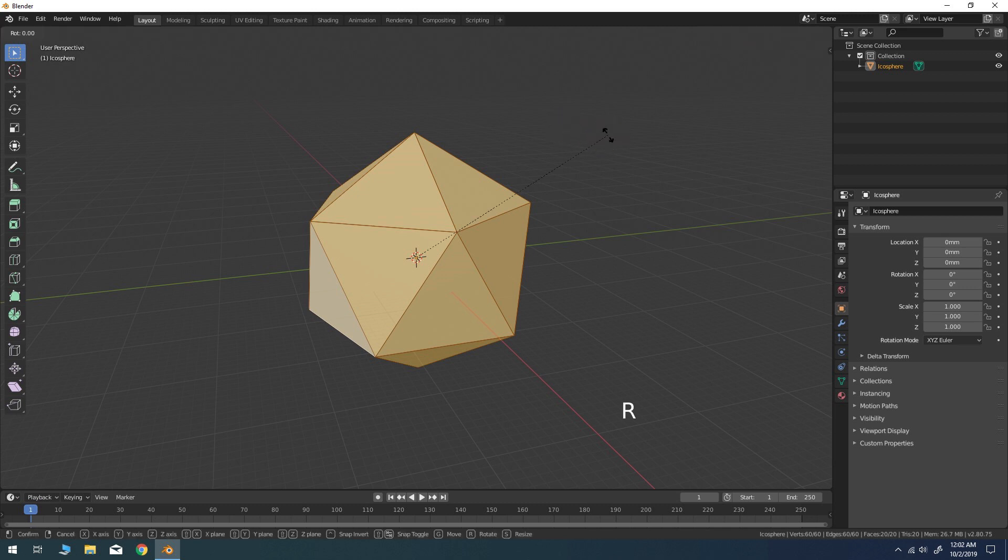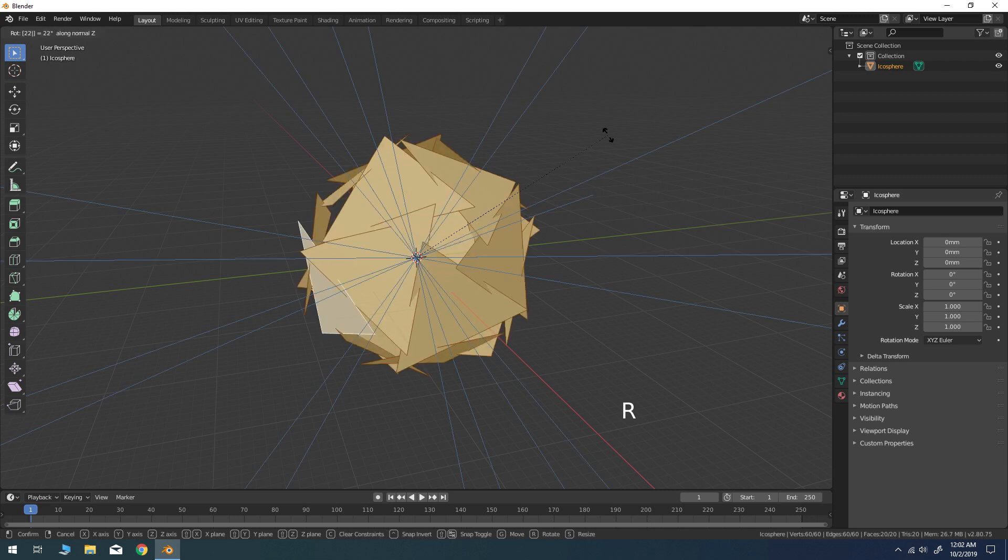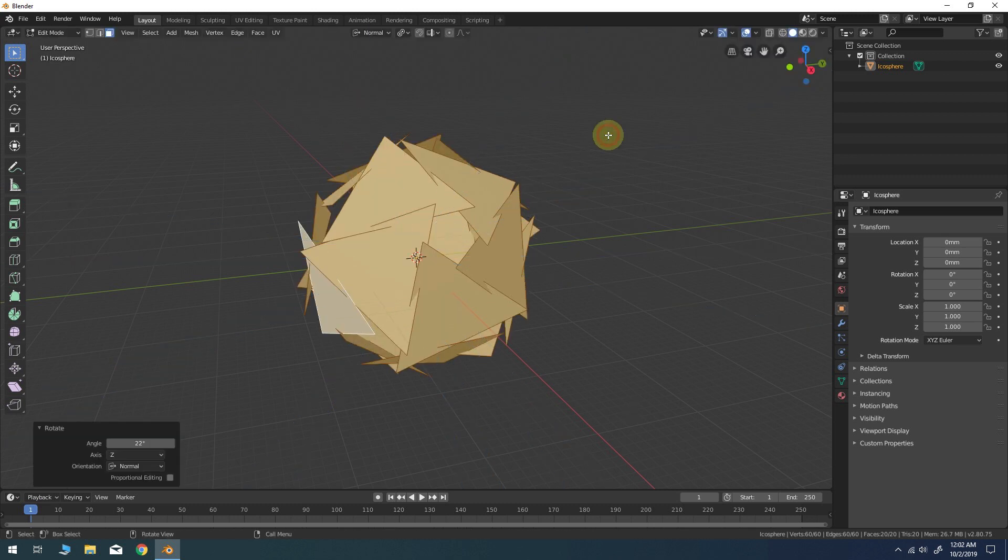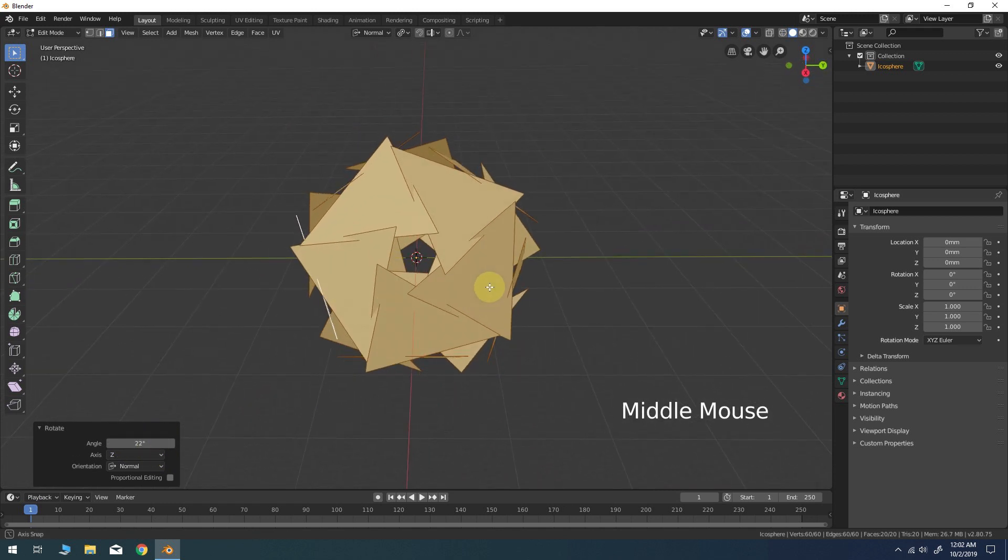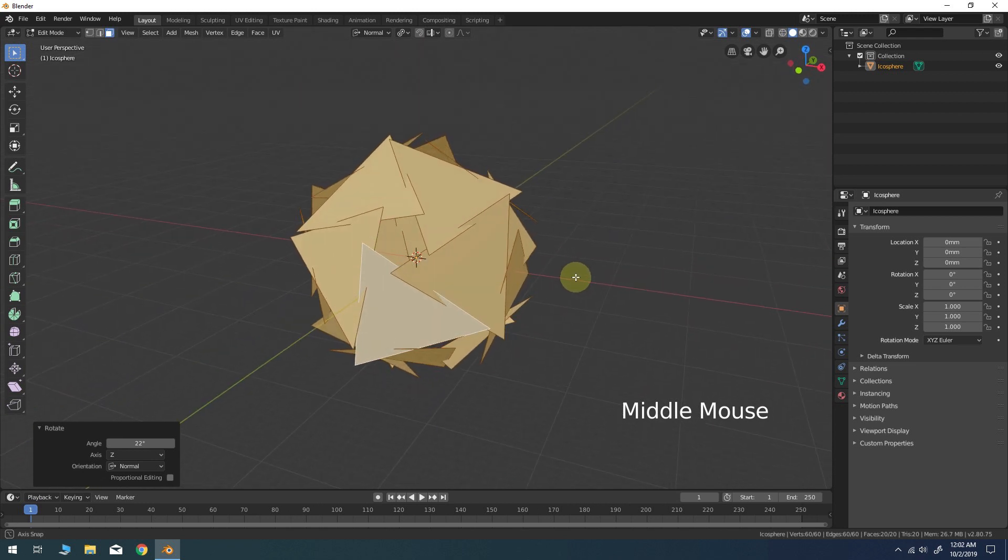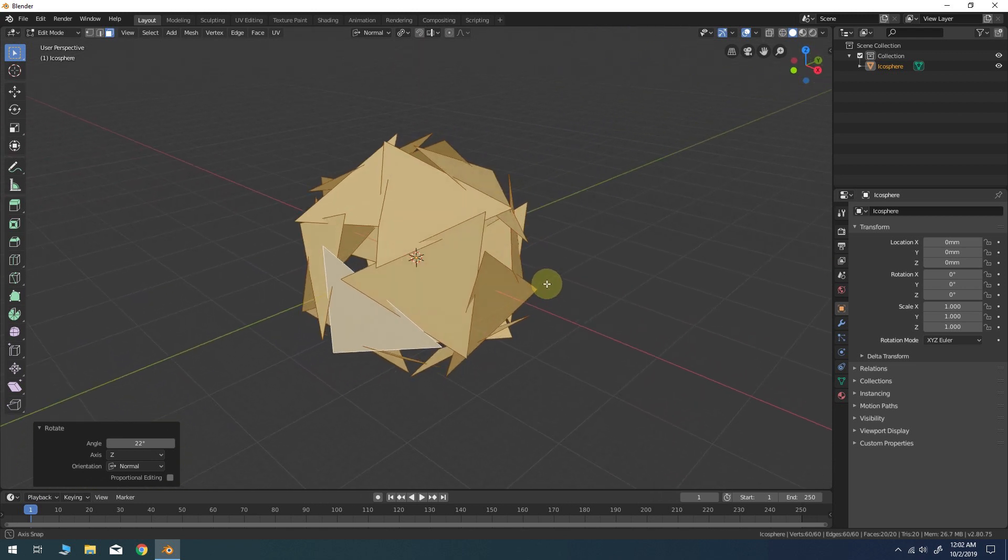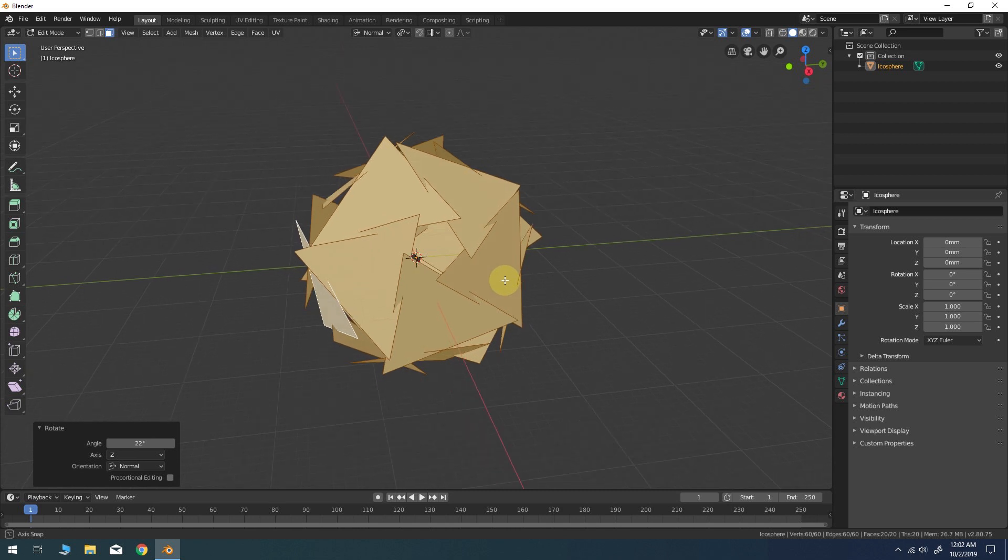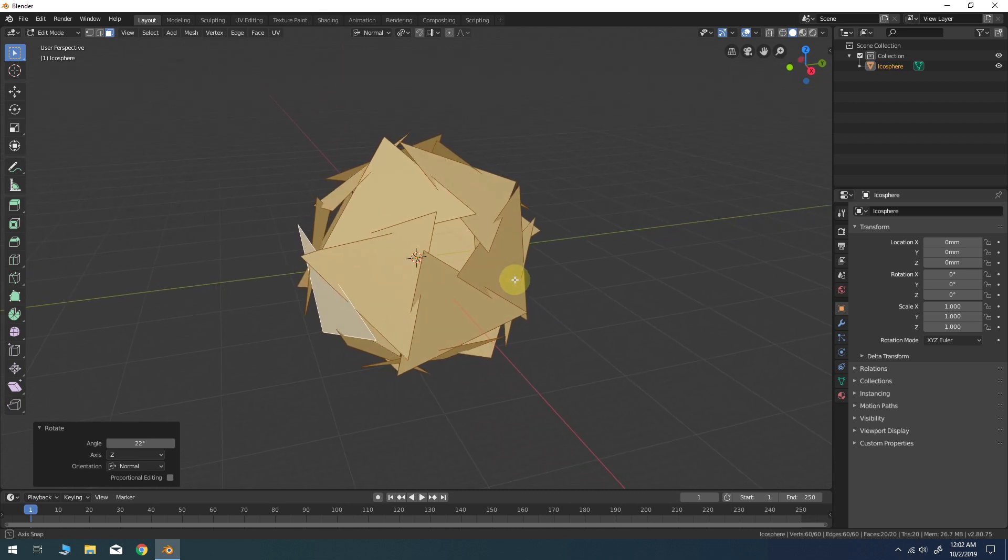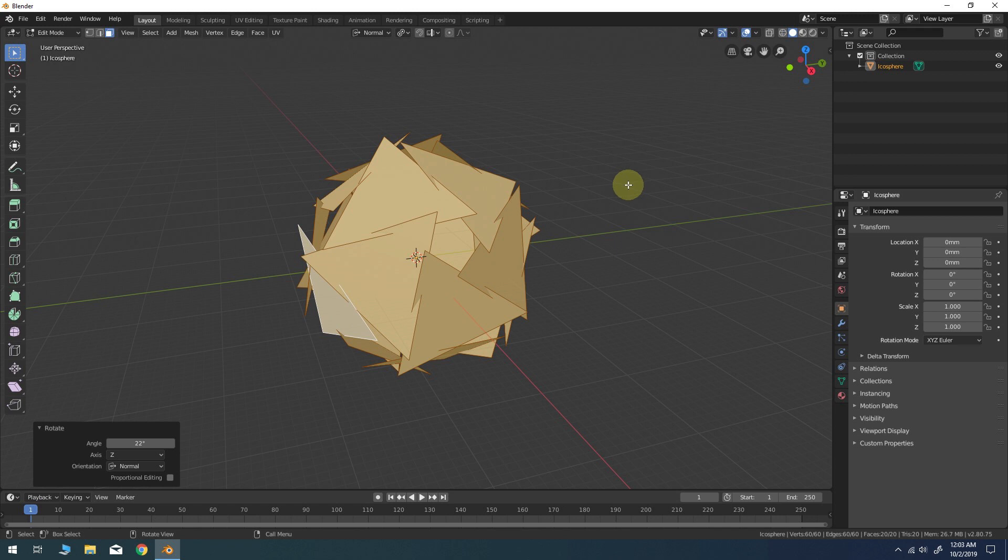Now press R, then Z, then type the number 22 on the keyboard. This sequence of hotkeys will tell Blender to apply a 22 degree rotation to each face using the Z axis. If you check the toolbar panel, you should see 22 degrees as the rotation angle on the Z axis using the Normal Orientation.